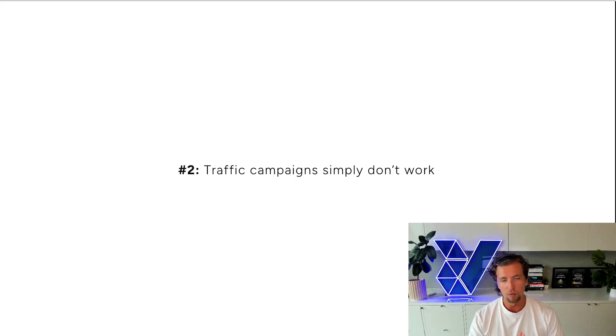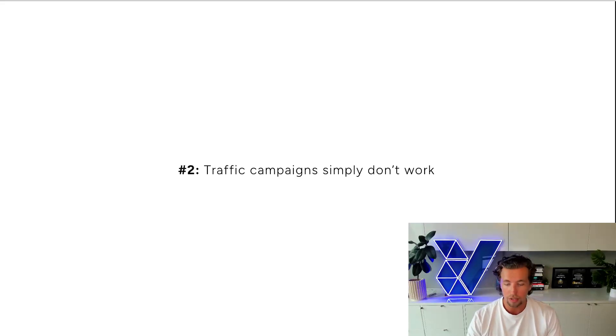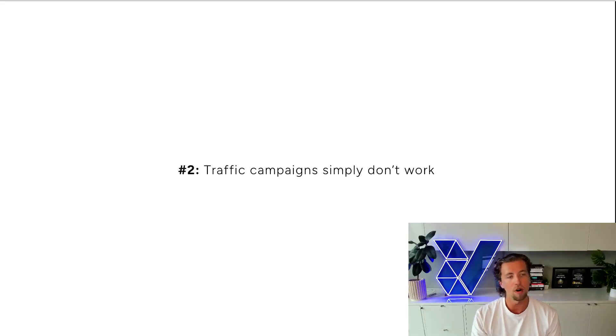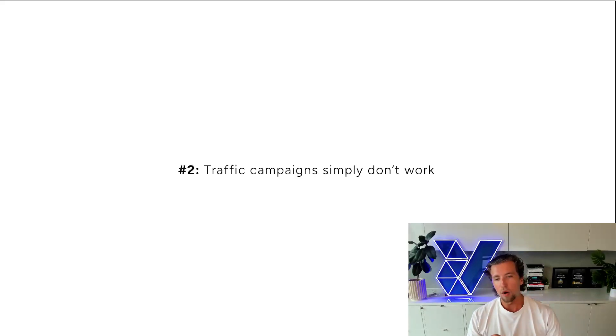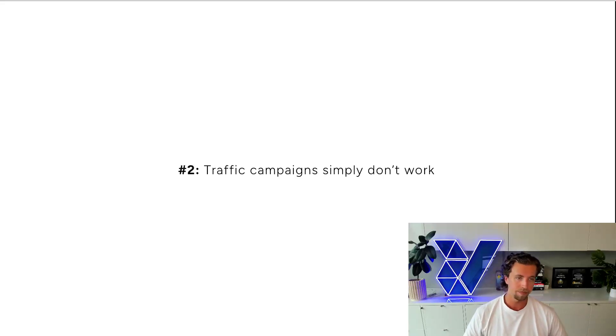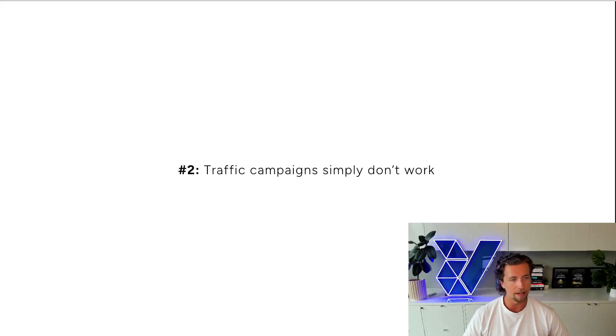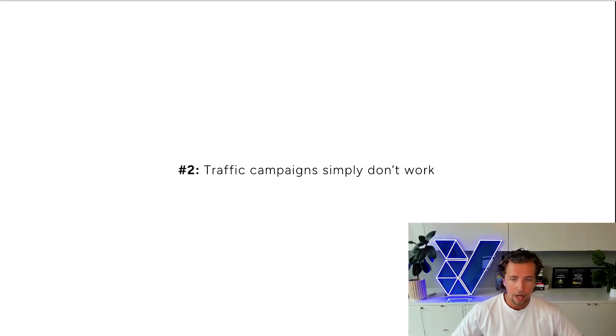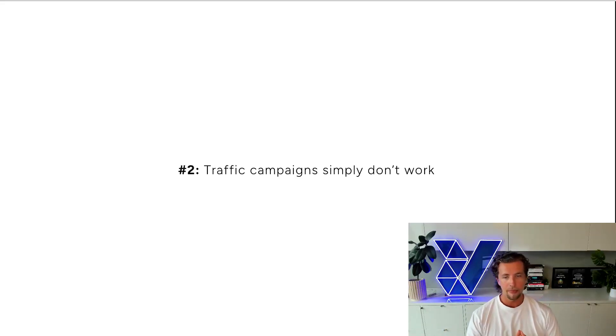And the reason why traffic campaigns don't work is because of how Facebook segments users at the conversion action level. And we can think about this very logically and it makes sense from a business point of view from Facebook.